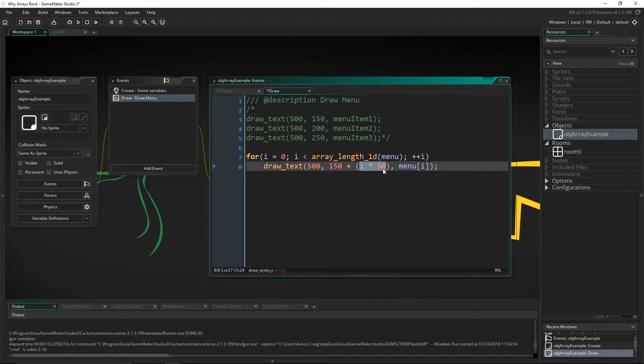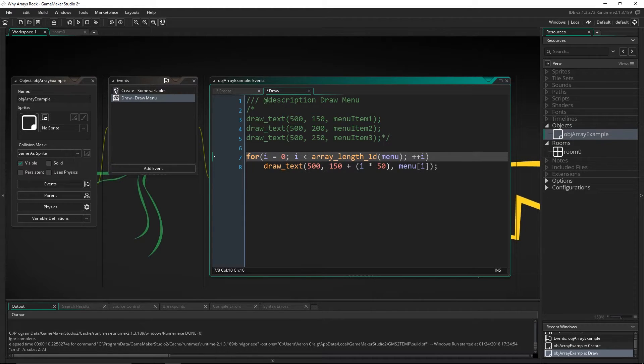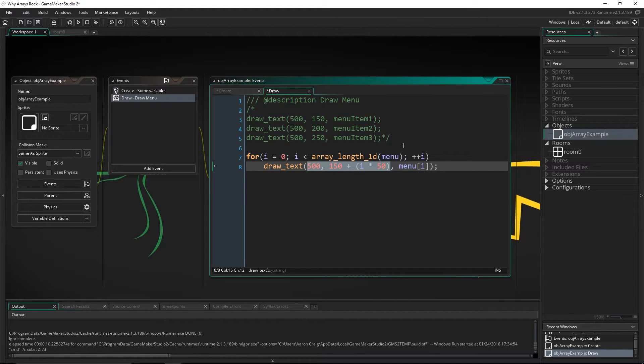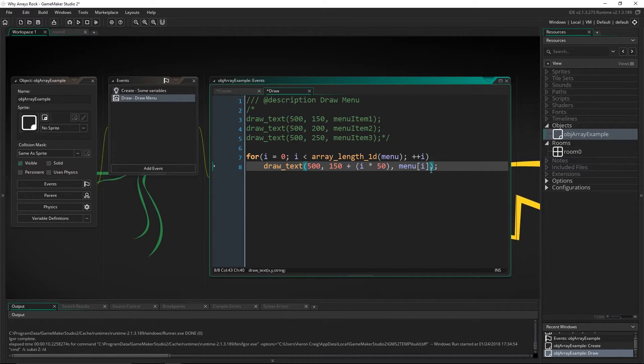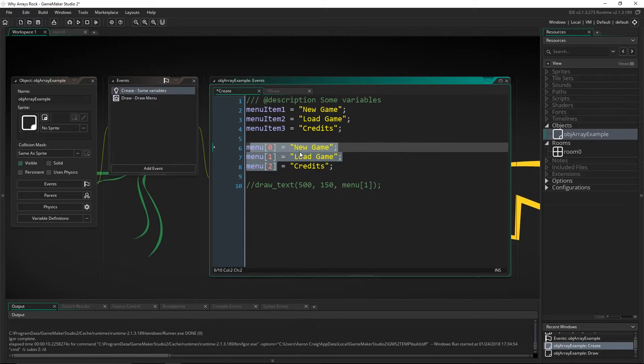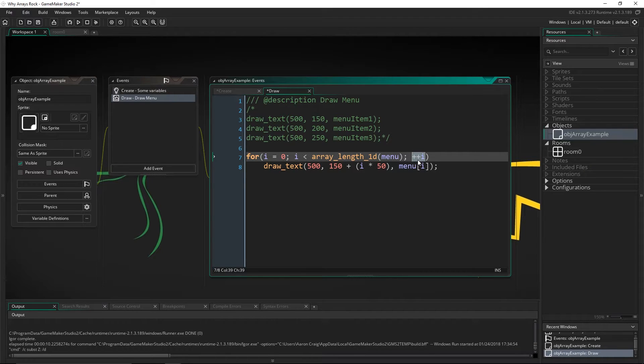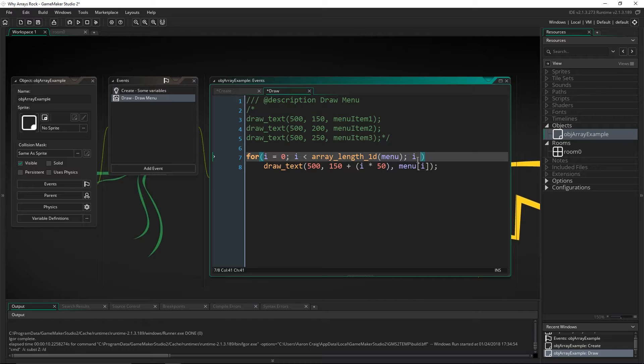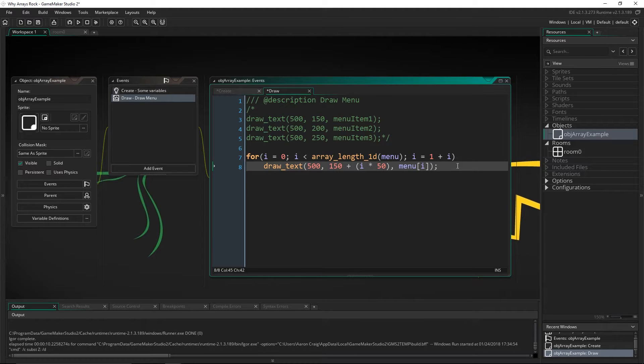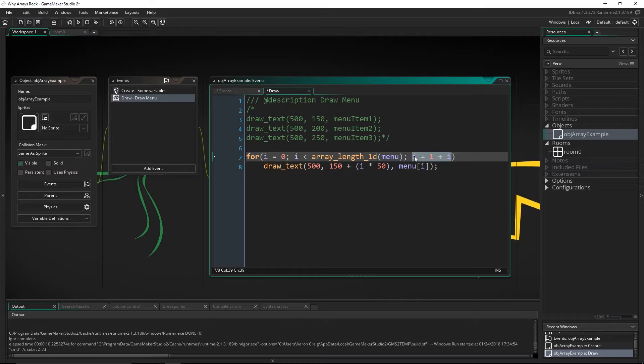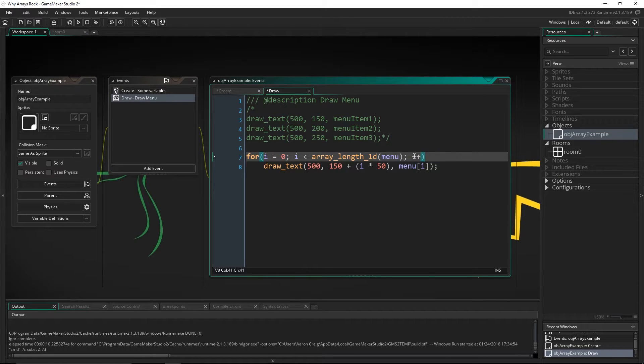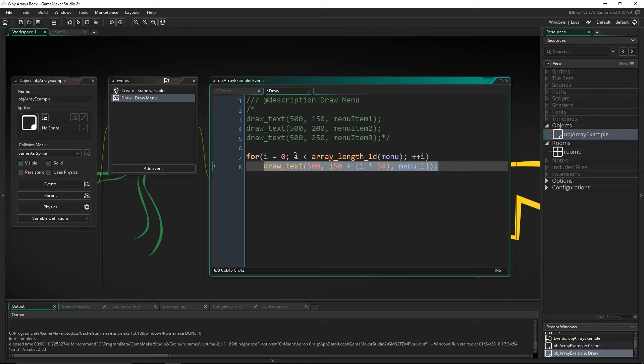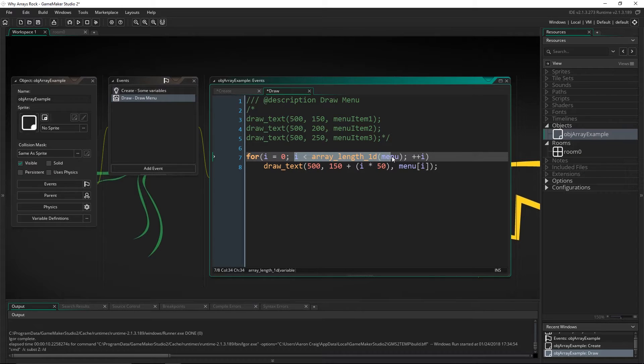So while it's less than three, draw text at 500, 150, plus i times 50. Now, the first time we do this, i is zero. So this is going to be 500 and 150, just like up here. And it's going to draw menu item i, which again is zero, which is new game. But then it's going to come and look at this. And this is plus plus i is the same as i plus equals one, i equals one plus i. However you want to put that in there, it's going to increase i by this amount. And you can change that amount as well, which is very useful in for loops. But for what we're doing, we're making i go up by one. And then it's going to redo this whole thing, if this is still true.